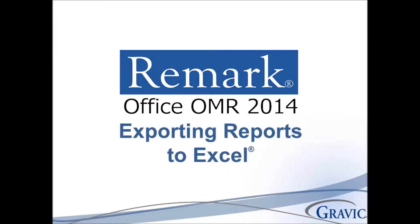In this video we will demonstrate how to export reports to the Excel format using Remark Office OMR 2014. Let's dive right in.